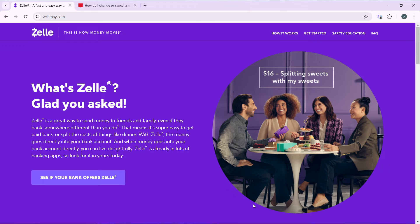Now that we know a bit about what Zelle is, let's hop into today's topic: how to cancel automatic Zelle payments on Chase. The first thing you need to do is sign up to Zelle — just click 'Get Started' from the website and follow the prompts to create your Zelle account.